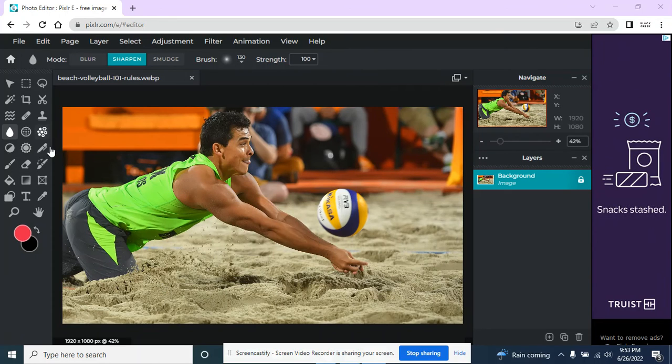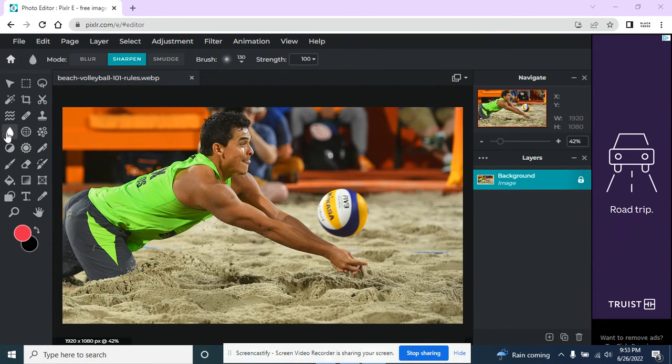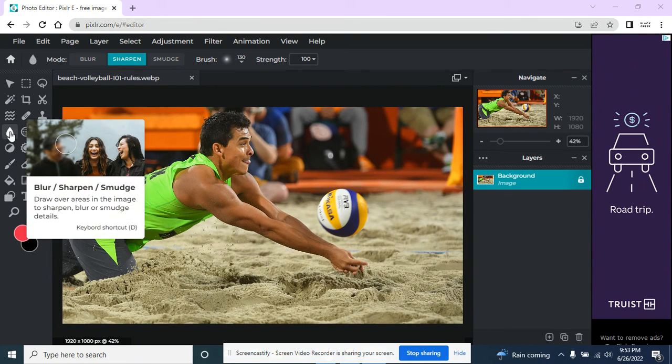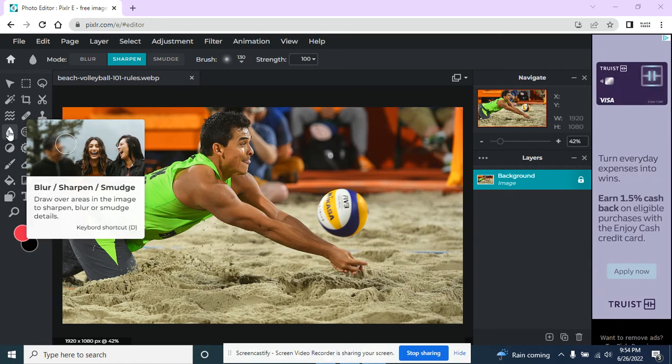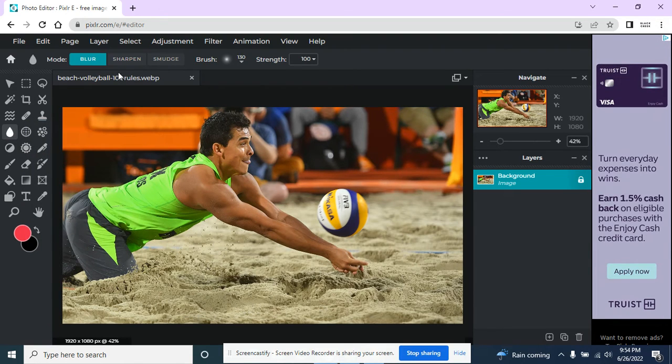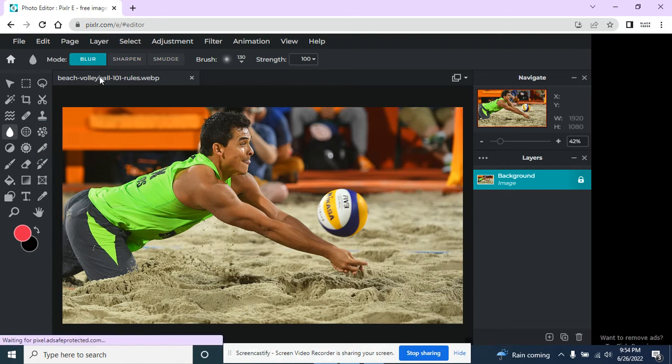So I'm back to this volleyball picture, this beach volleyball picture, to use this Blur, Sharpen, Smudge tool. It can do different things based on what's selected.